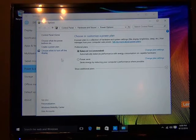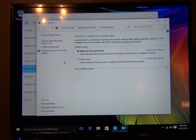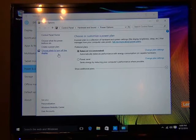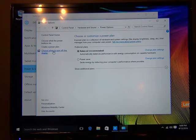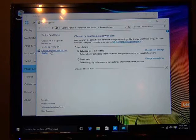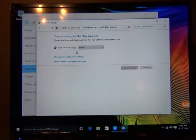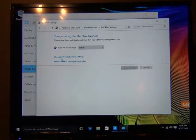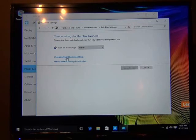Then we're going to go to additional power settings. We are going to go to, let's see where are the advanced settings here. Choose when to turn off your display. Let's click that. It's set to never. But right underneath that, see where it says change advanced power settings. Let's click that.